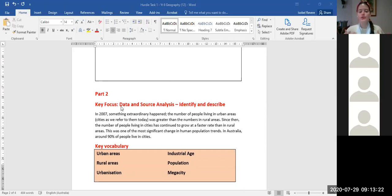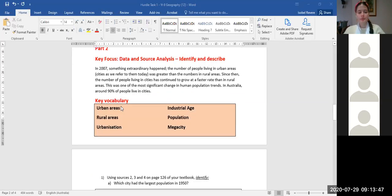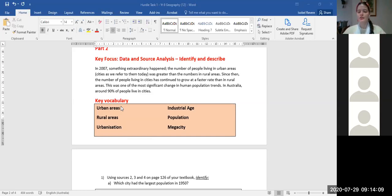In 2007, something extraordinary happened: the number of people living in urban areas or cities was greater than the number in rural areas. Since then, the urban population has continued to grow faster than rural. This was one of the most significant changes in human population trends. In Australia, around 90% of people live in cities. Key vocabulary: urban areas are areas associated with towns, cities, or suburbs; rural areas are more like the countryside with open spaces and farming; other key terms include urbanization, industrial age, population, and mega city.